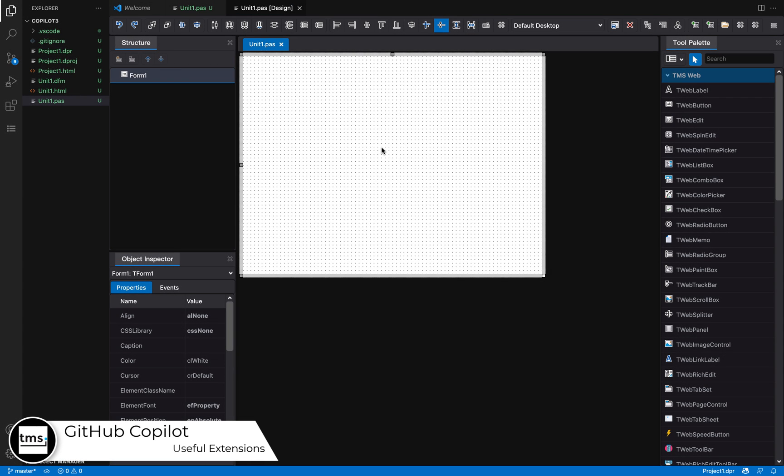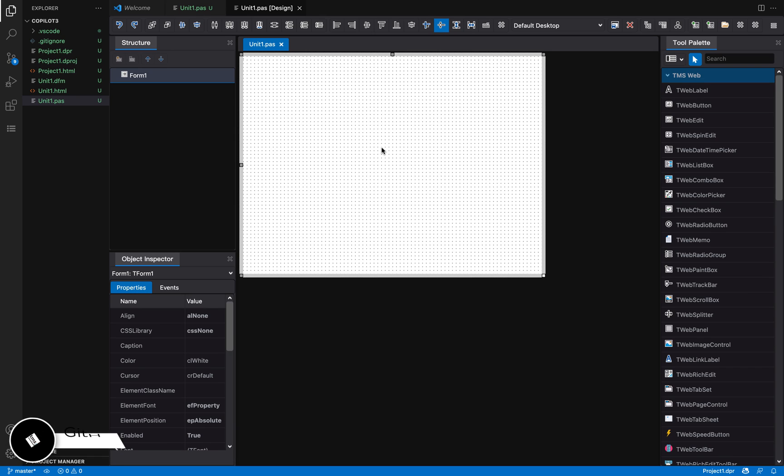Hello, welcome to another video about TMS WebCore for Visual Studio Code. In this video, I'm going to show you a new functionality called GitHub Copilot. This is a tool that you can access through a Visual Studio Code extension.